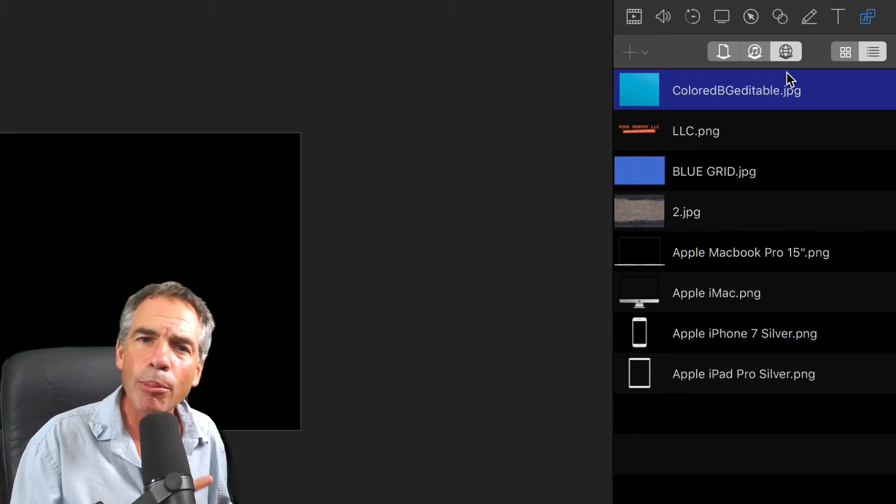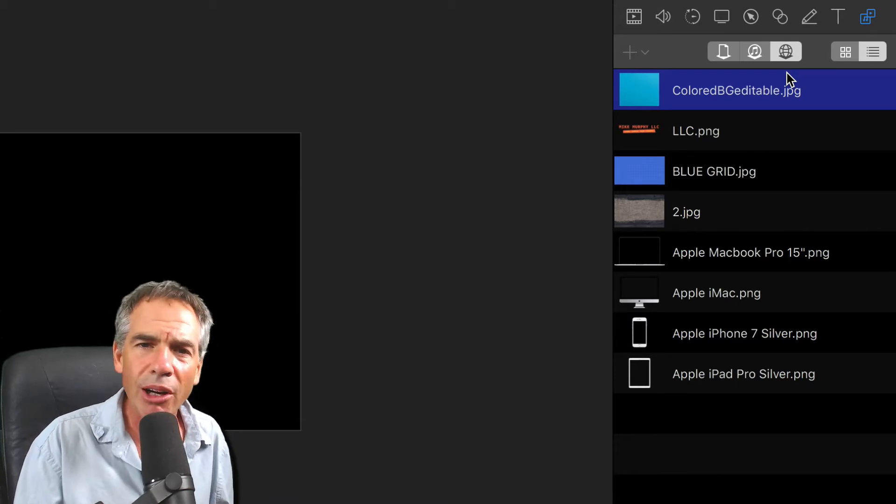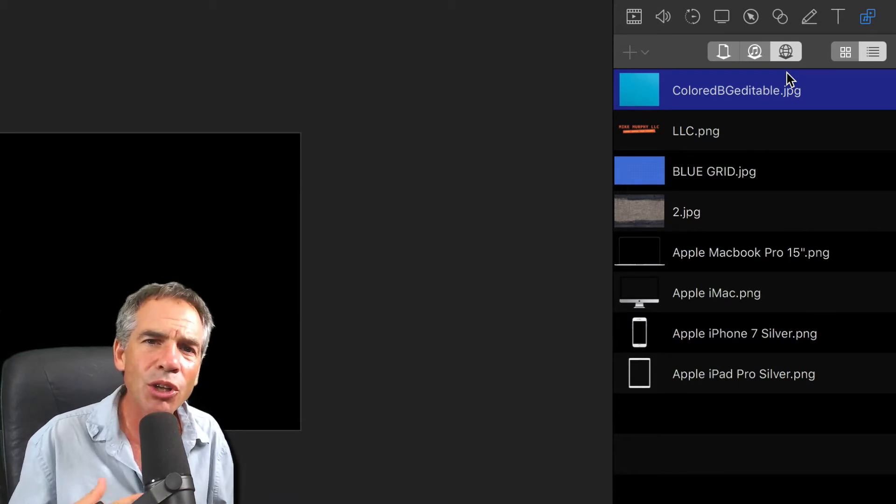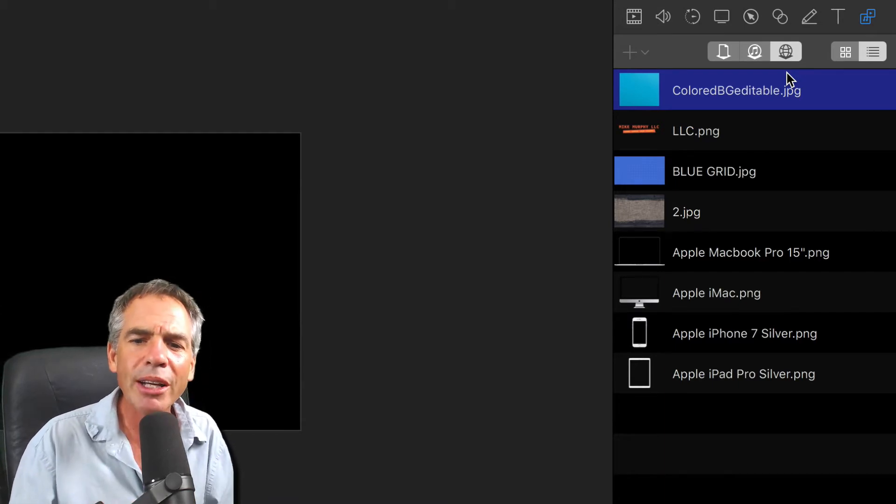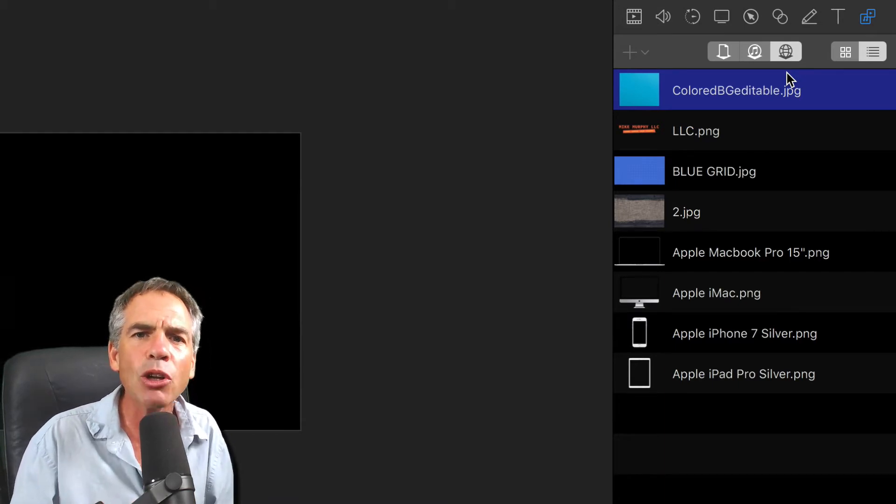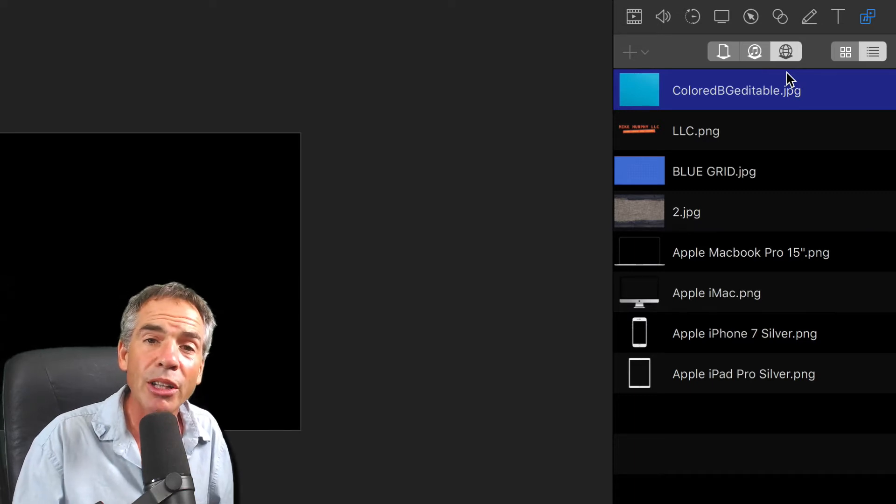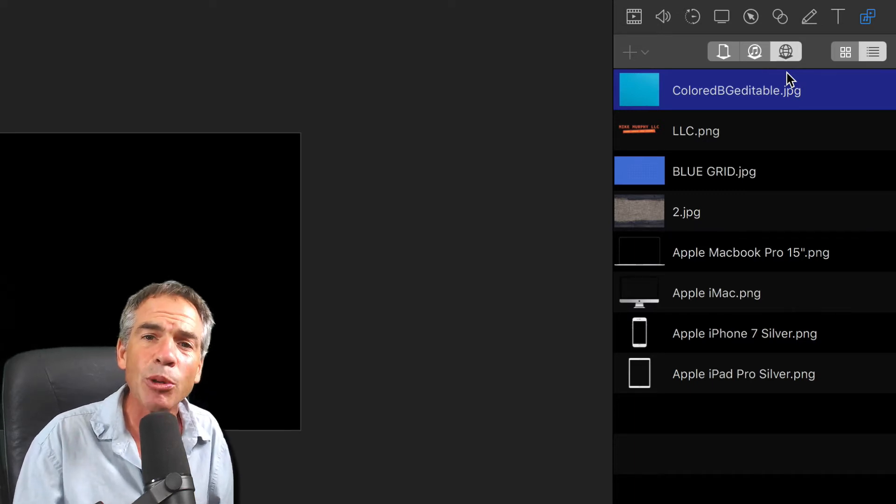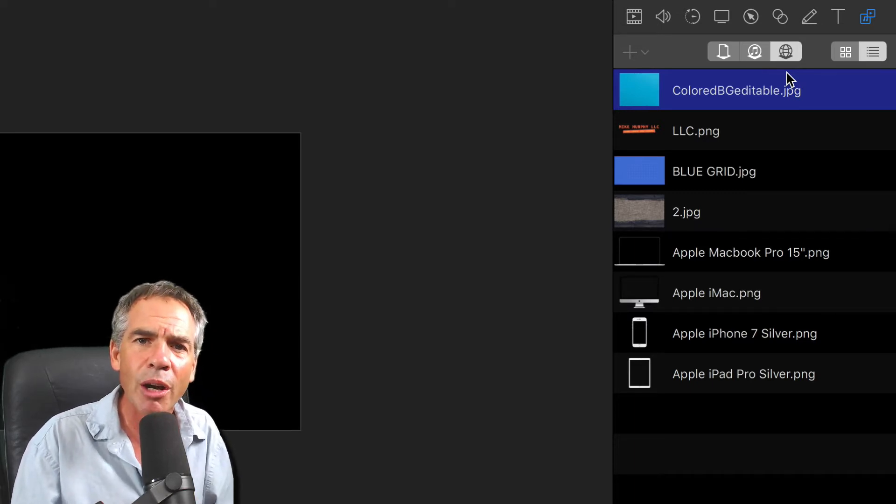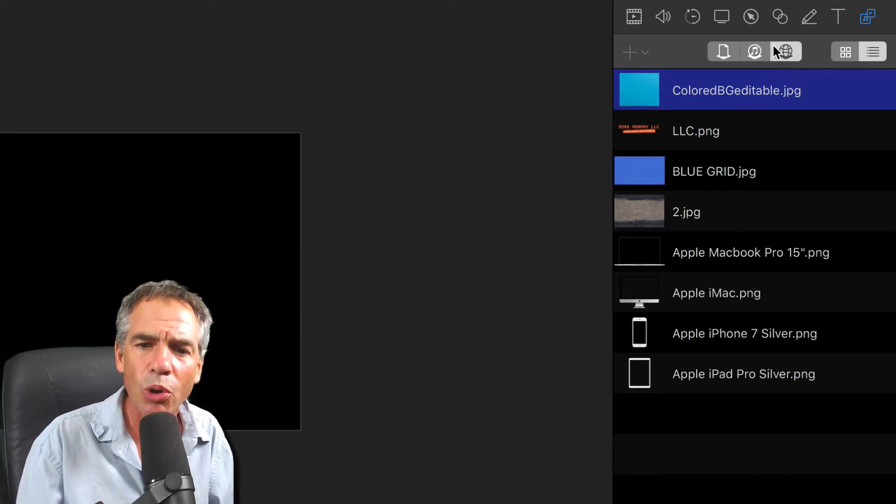So I keep logos, backgrounds, things that I'm going to use in a lot of my tutorials. Now I can store them in the Global Library so they'll be accessible for every video I make. Pretty cool.